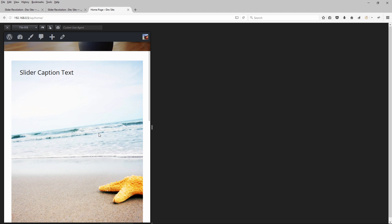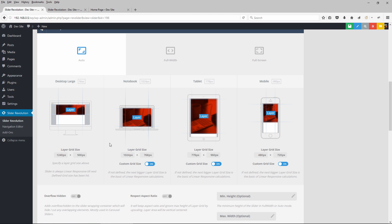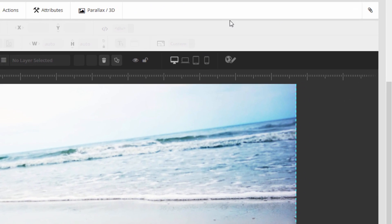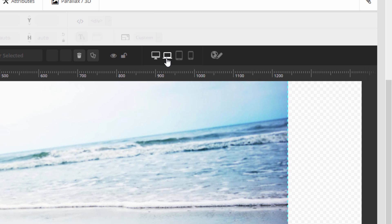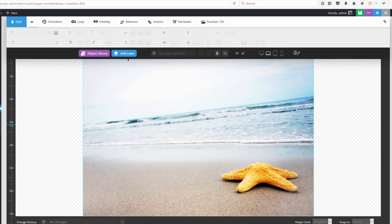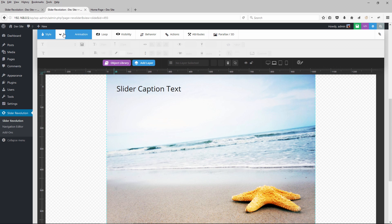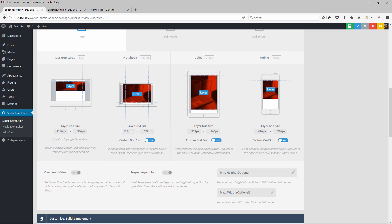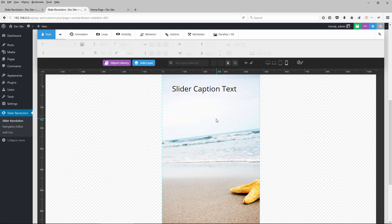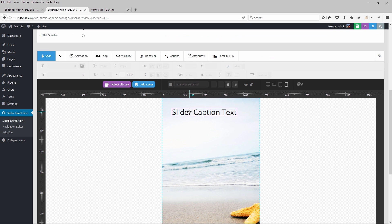As a primer for the next video, now that we've applied custom grid sizes, heading to the slide editor and reloading shows new viewport options in the top right. Clicking these different viewport options resizes the canvas editing area to match the layers grid size set for each custom grid size. The mobile viewport canvas is 480 by 720, matching what we configured. In the next video we'll cover how to change text size, color, and position based on these different viewports. Stay tuned and thanks for watching.